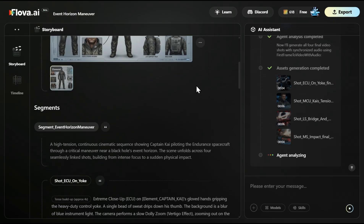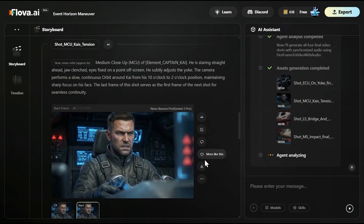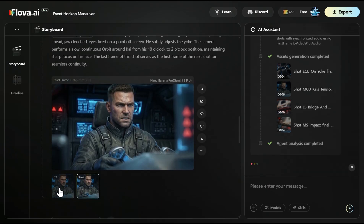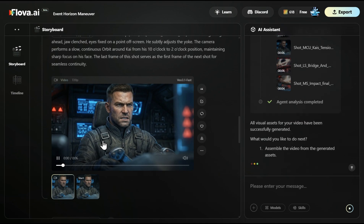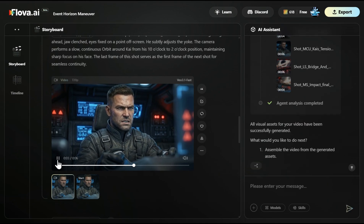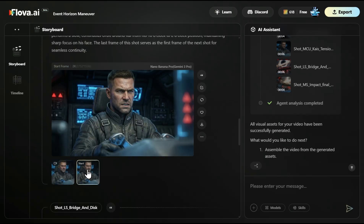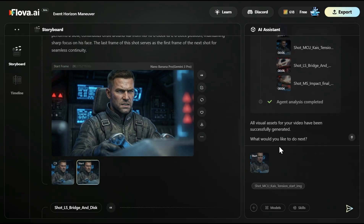Here is our main character — look at how beautiful that is. We have it from all different segments so that it maintains character consistency throughout the scenes. Now all of the image elements have been created and I just said 'proceed with video creation immediately.' You can already see the video here. This video has been created using this image. I can always reference and change anything anytime — for example, when I click here, I can just chat: 'make an additional version of this image,' then say 'change the hair' or whatever you like. And you see it is referencing this shot — MCU Kai's tangent start image.